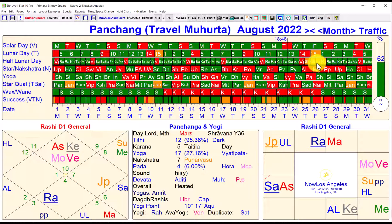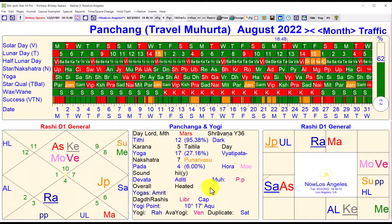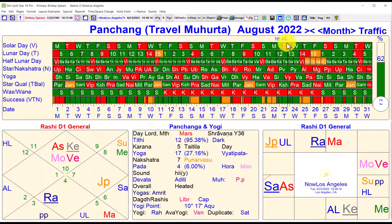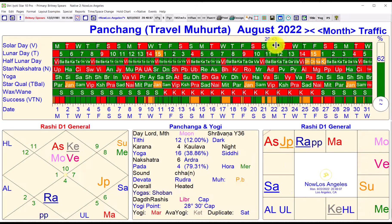We'll start with this. Down here — this is just an example page — we have the natal chart of the person, so we have some idea of what are good signs for that person, good ascendants. Then we have the Panchanga. This Panchanga analysis is for the particular time we're looking at, indicated by this vertical line. Here is the time and here is the date. This vertical line is critical because we can just grab hold of it with the mouse and move it around.